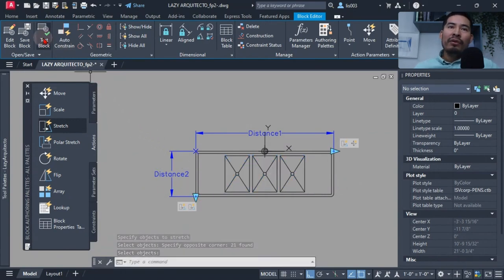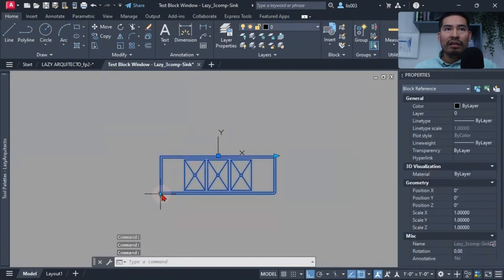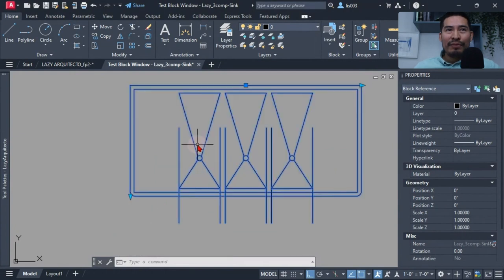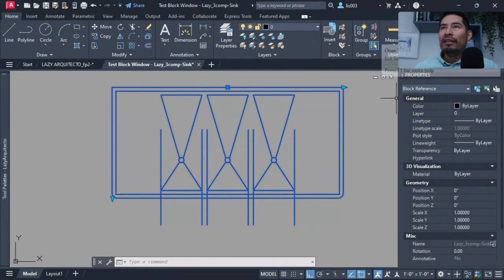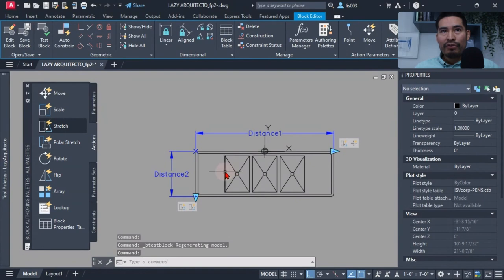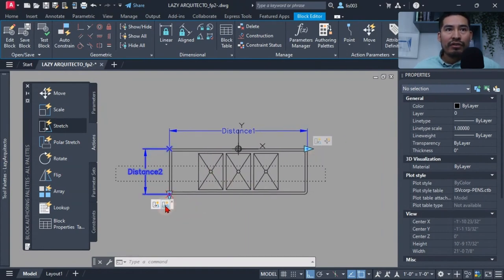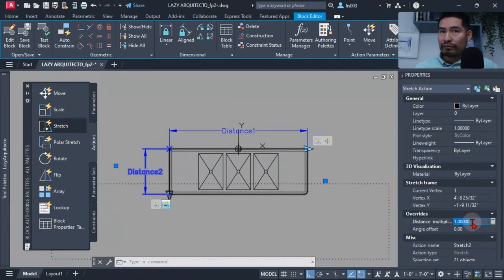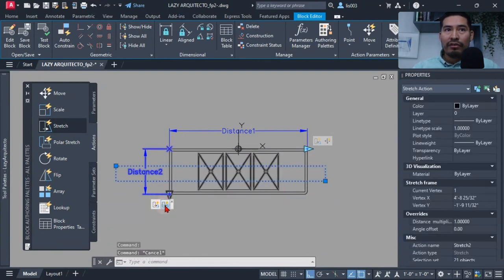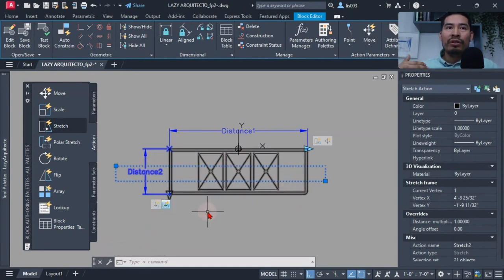Testing showed the central piece was moving but not staying centered on the ball. I closed the block editor, selected that specific stretch action, went to the property palette, and changed its distance multiplier to 0.5. After that, the central piece was keeping centered with the width, though I noticed the lines were still moving incorrectly.